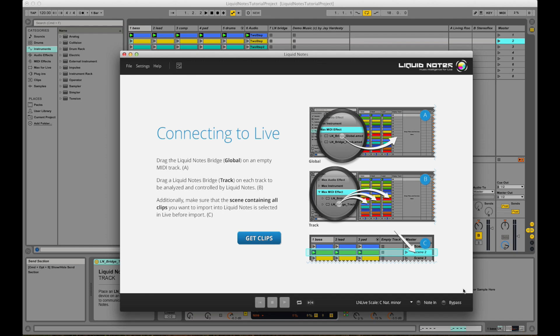And all this becomes especially cool with the real time and live capabilities of the Ableton Live Sequencer, of course.